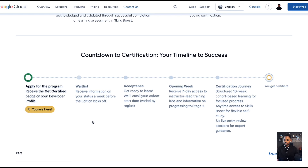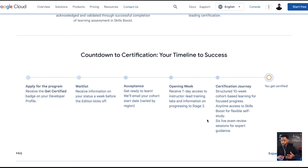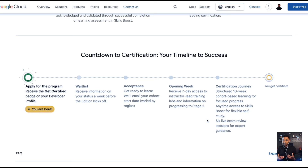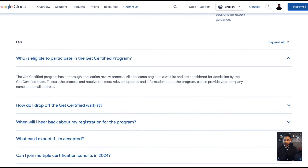Once accepted, it's off to the races. During opening week you receive seven-day access to instructor-led training labs and information on how to progress to stage two, then you begin your journey. It's a 10-week structured program with cohort-based learning — you learn from peers, from people who've been through it, and from experts — and you get certified. It's an incredible opportunity.